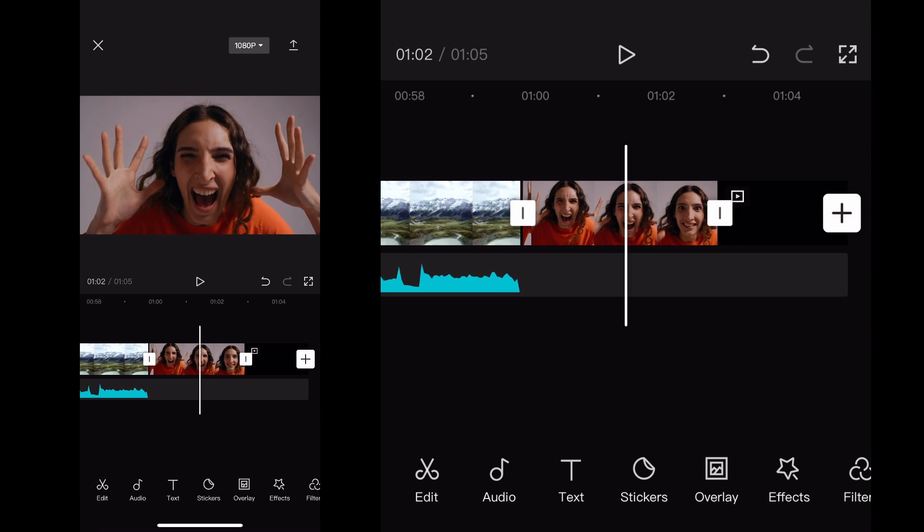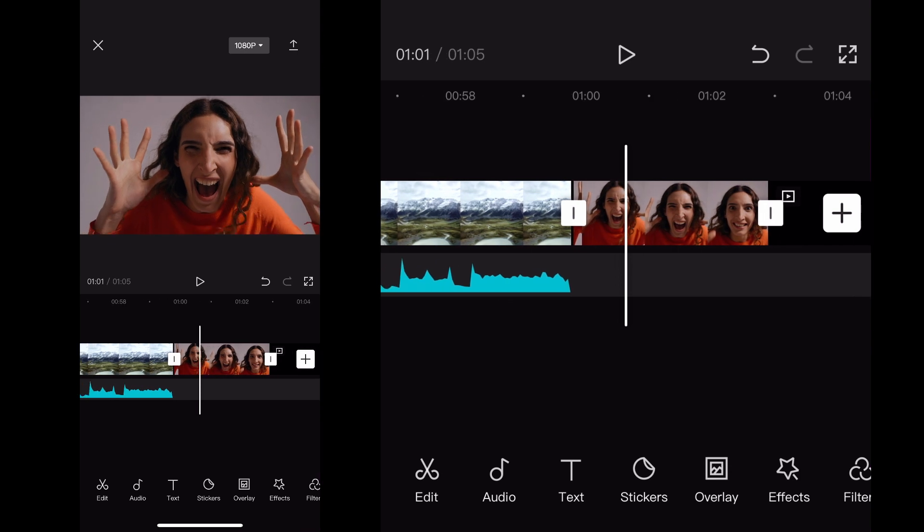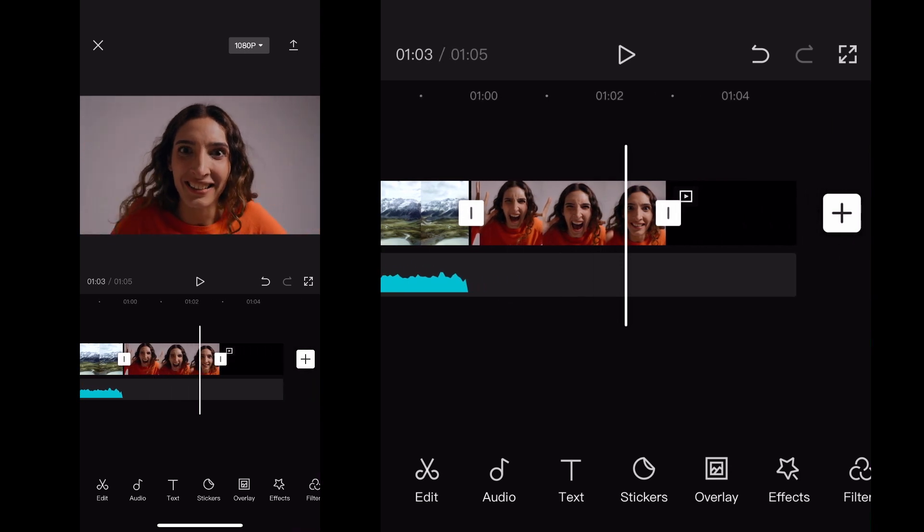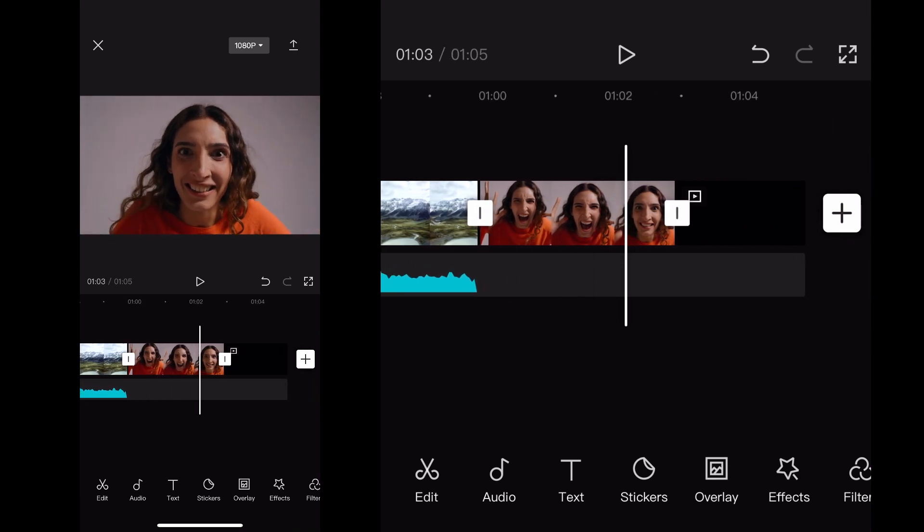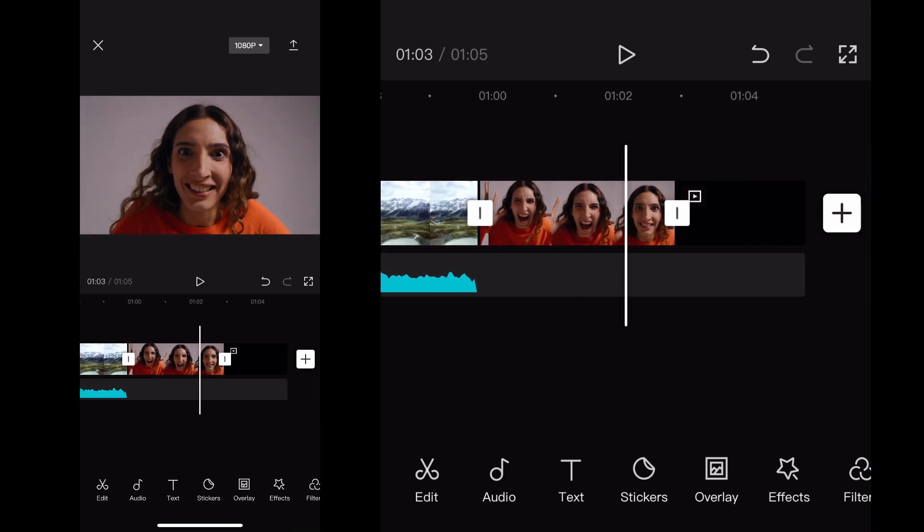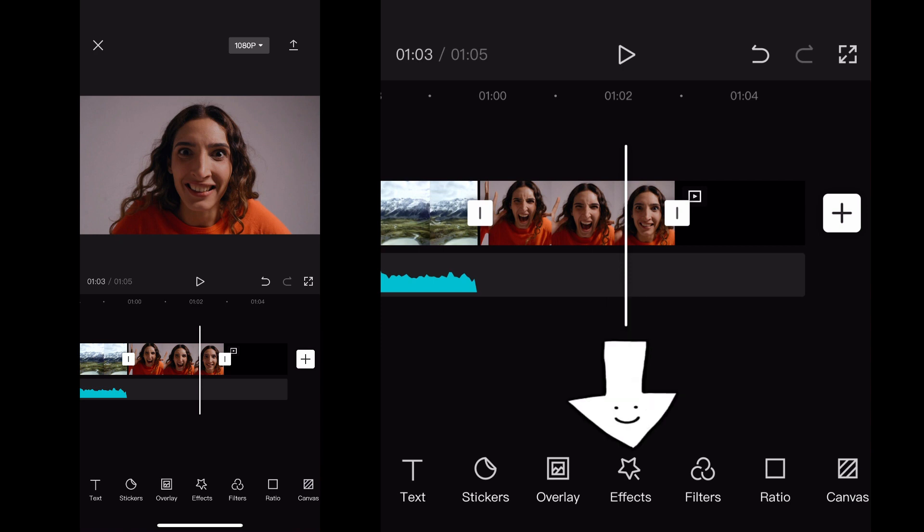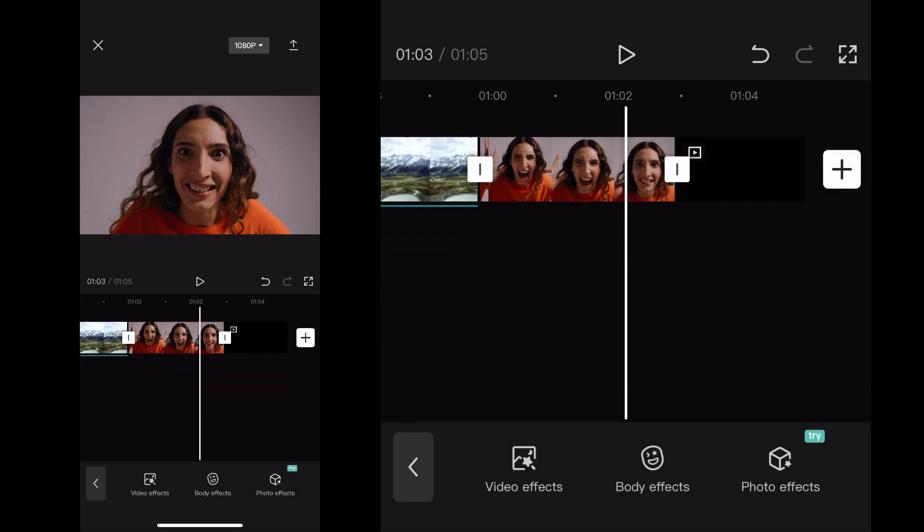is scroll over to the Effects tab in your bottom menu. Once you're on the Effects tab, click on Effects, and it'll open up this menu.